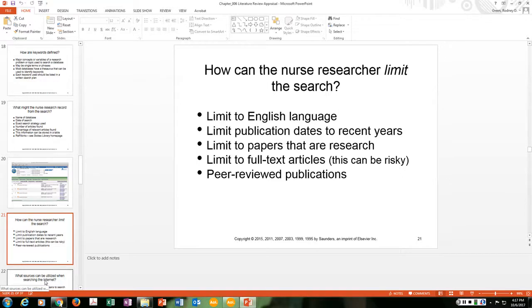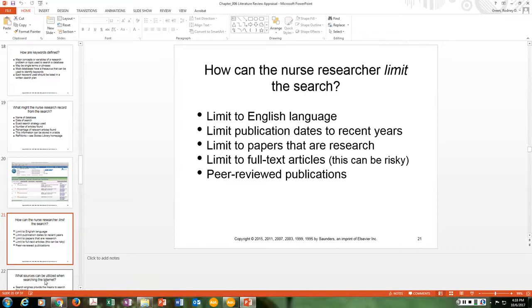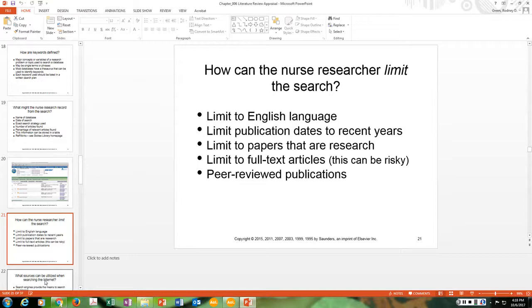Once you've completed your search and found, say, 30 articles, read the abstracts first to help select those of greatest interest to you. Obtain full-text copies — it may be as simple as clicking on a PDF and printing, or may require further work to locate the actual article. You want a copy of every article you include in your literature review.